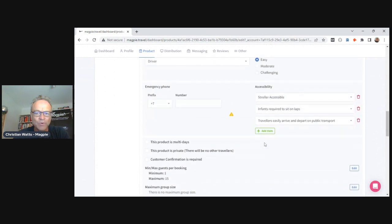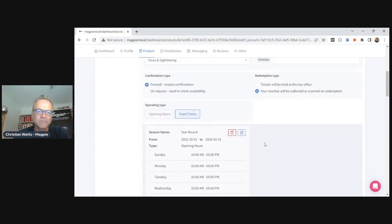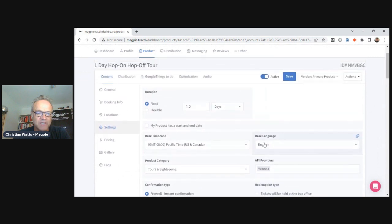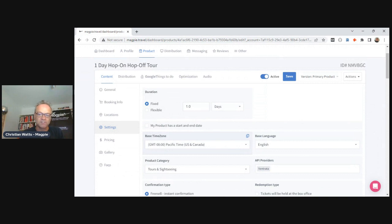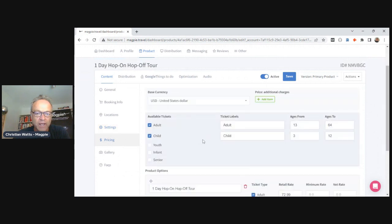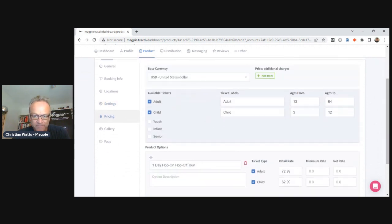We have all the settings for all the OTAs — we spent a long time when we built this making sure we could speak to all of them. So once it's in Magpie and you have a good quality score, you can pretty much work with any reseller and you'll have all the information required.